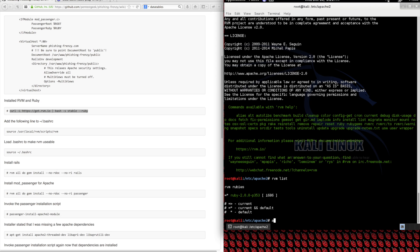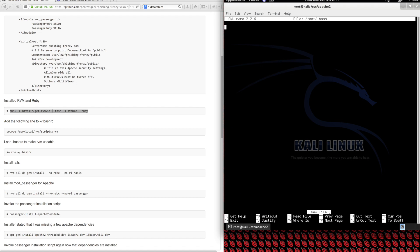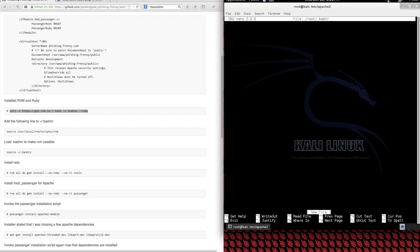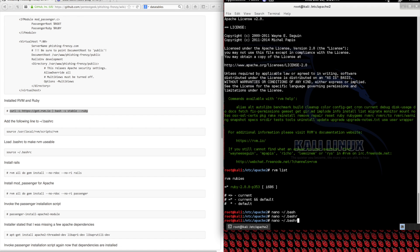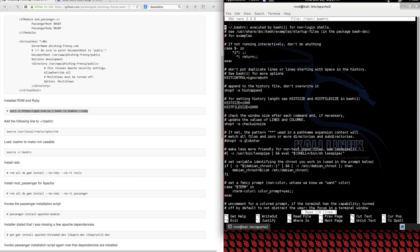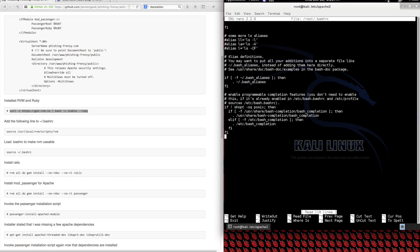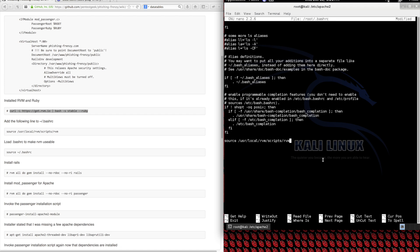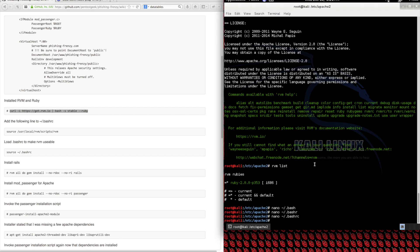What we need to do is add that to the bashrc file. Down at the bottom we're going to add this command so that every time a new shell is opened, Kali knows where to find RVM.